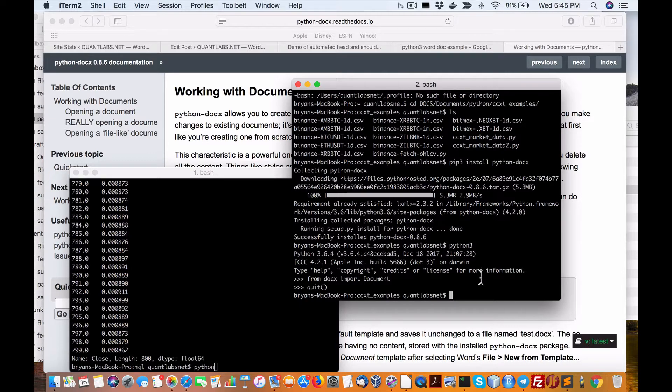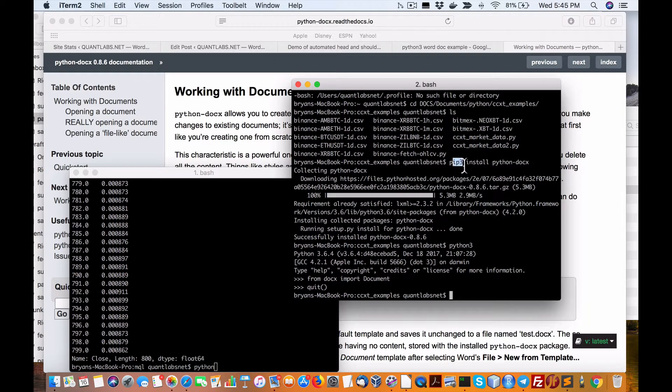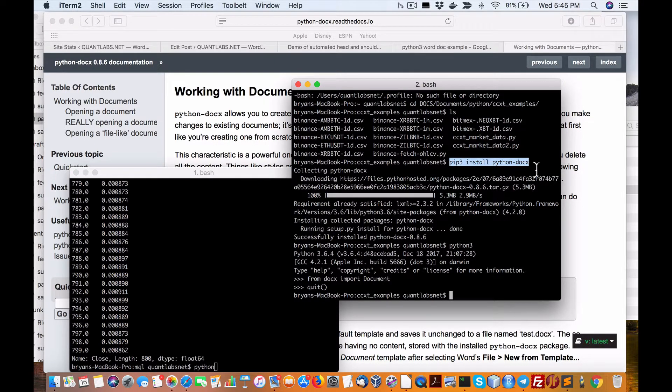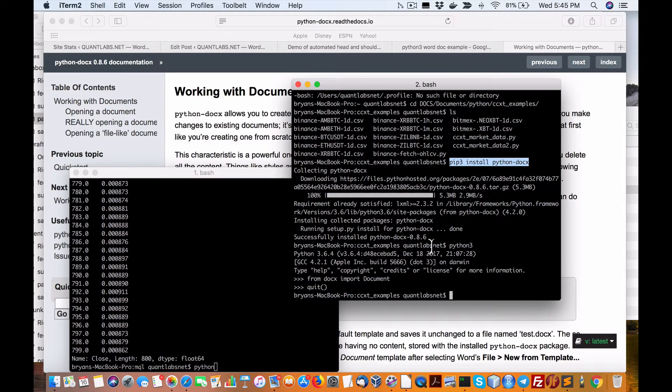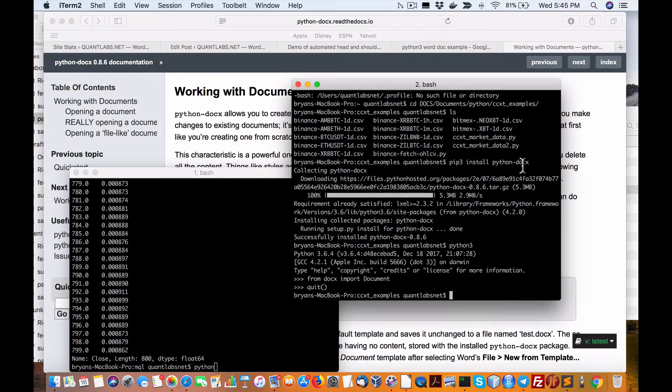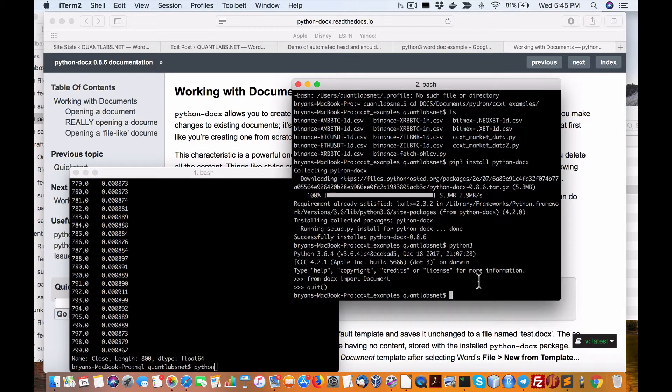So what you've first got to do is, obviously I'm using pip3, just do a pip3 python-docx and then this will install the python-docx Python package. So that's the first thing.